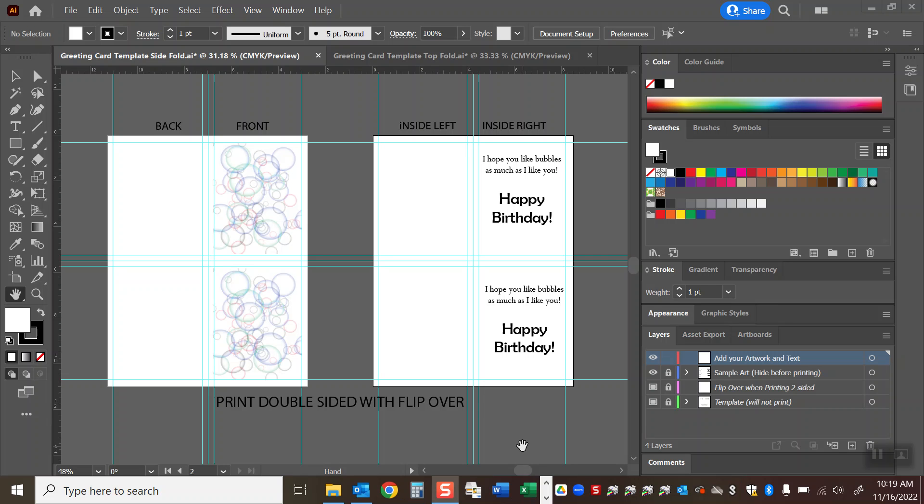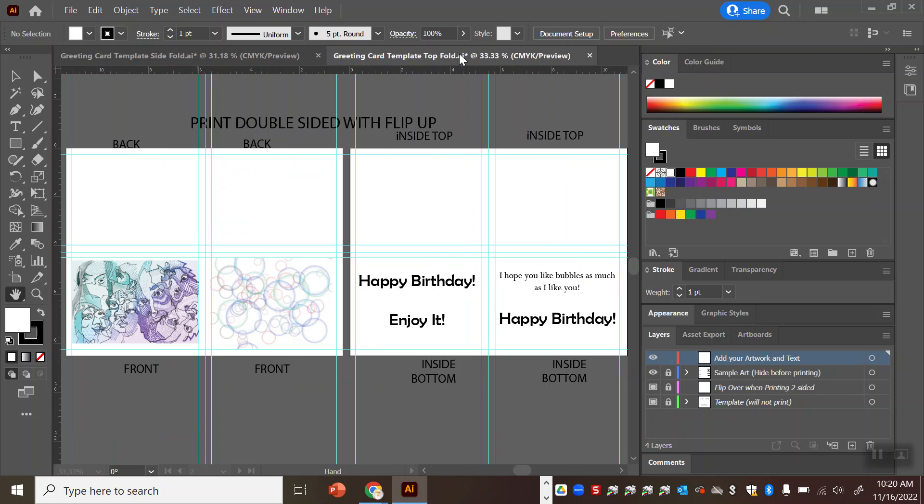Now there's two different templates which are Adobe Illustrator files that you'll download from the assignment. One is for sidefold greeting cards, the other is for topfold greeting cards.